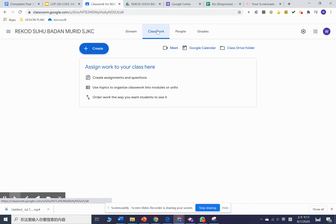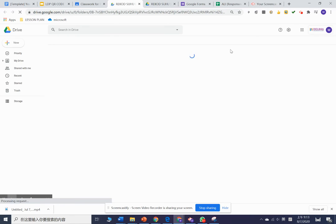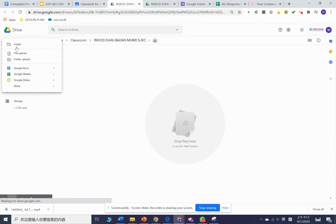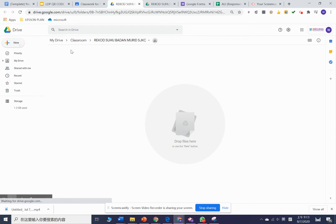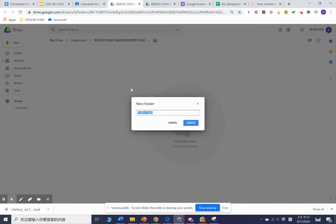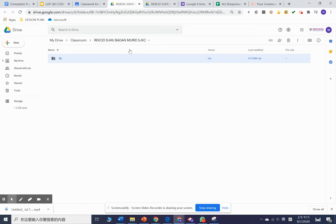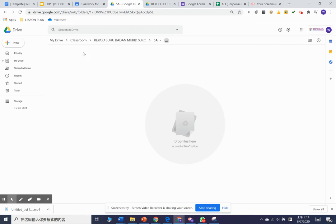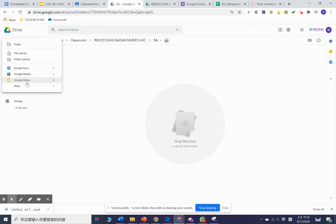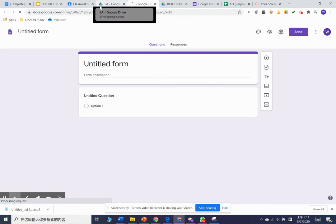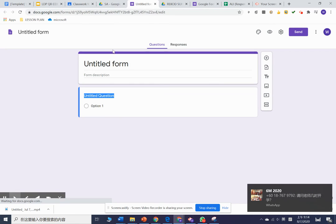We need to create a class drive folder. After that, we create a folder—for example, you are 5A. Then you will see a folder over here. You press create and you go to 'More,' go to 'Form,' and then we create a Google Form. We are going to share it.